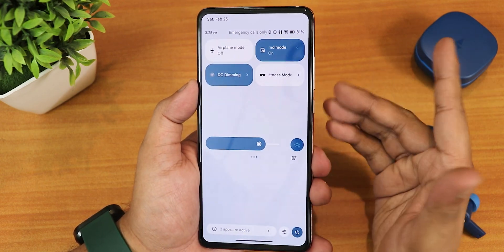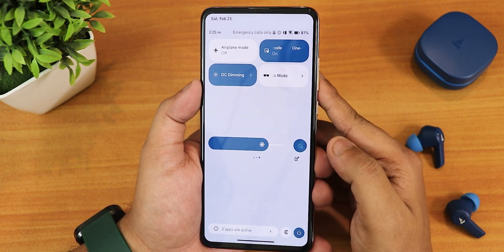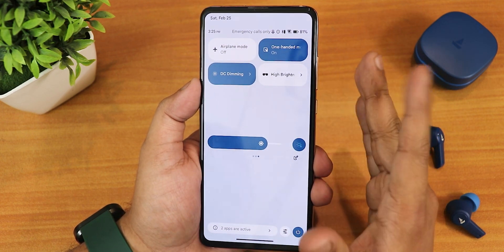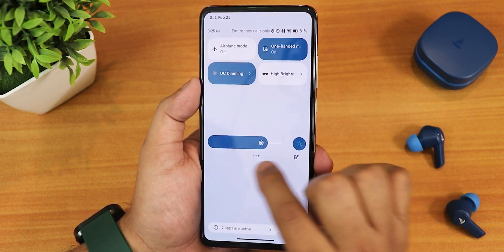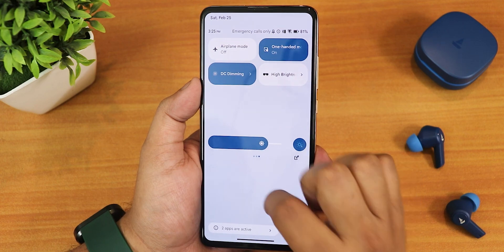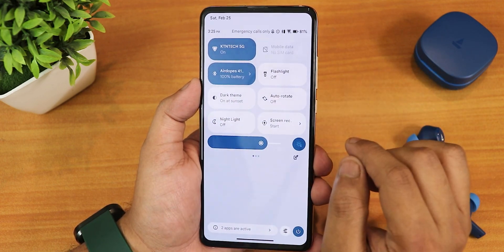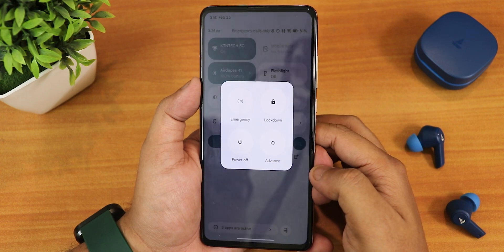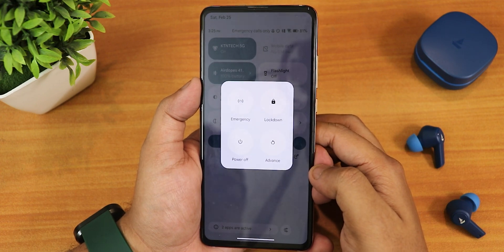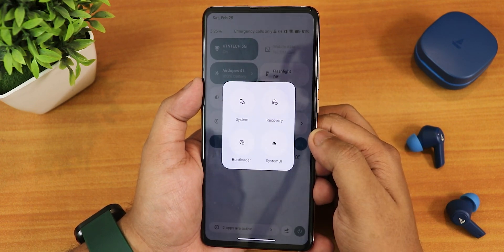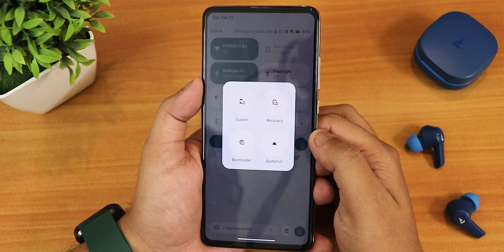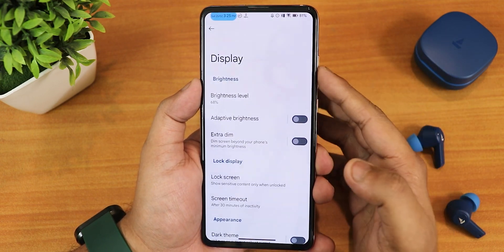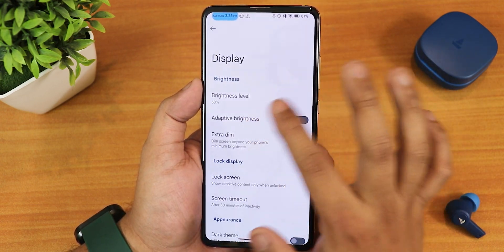We have one-handed mode, DC dimming, and the high brightness outdoor mode present by default. You can add toggles from the edit section. The brightness slider is on the bottom because I customized it. There is also an auto brightness toggle. In the power menu this is how it looks — with advanced reboot enabled you can directly reboot to recovery or fastboot from the power menu.